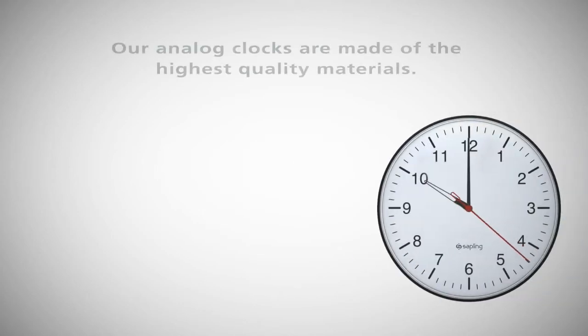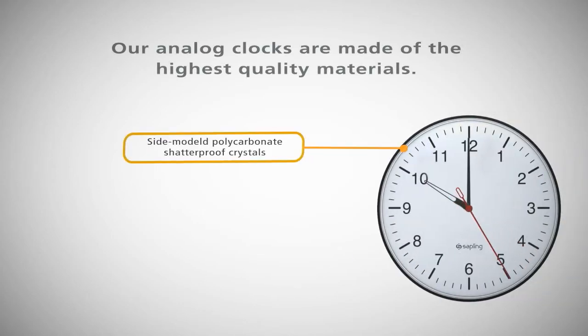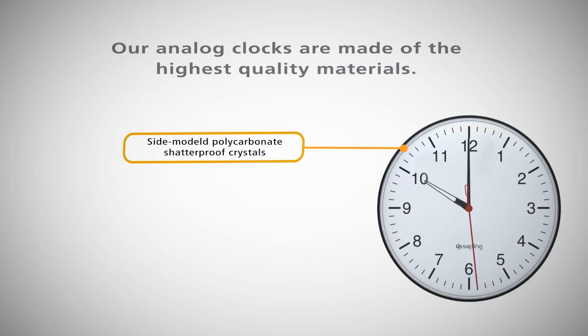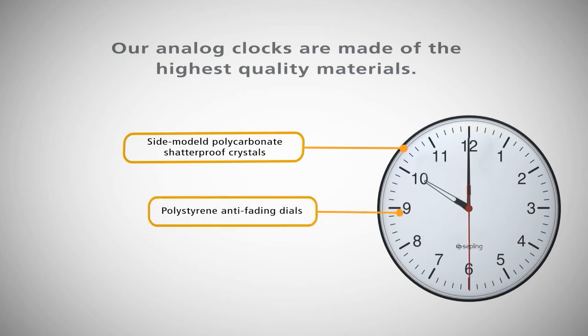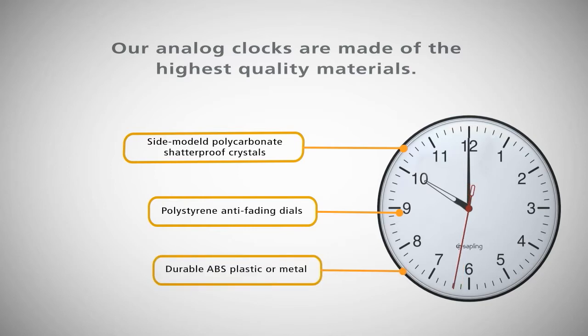Our analog clocks are made of the highest quality materials including side-molded polycarbonate clock cover and shatterproof crystals, polystyrene anti-fading dials and durable ABS plastic or metal clock cases.